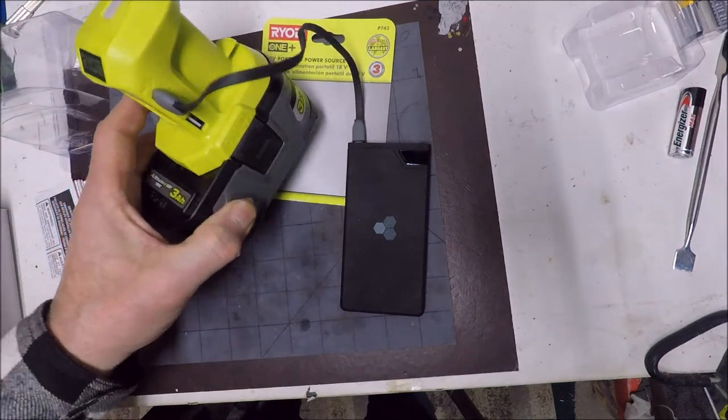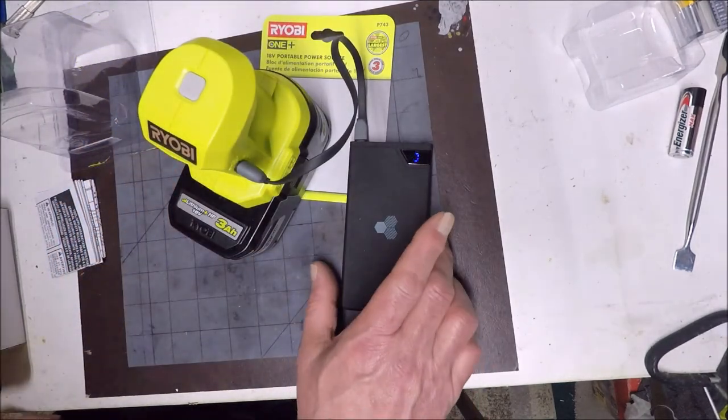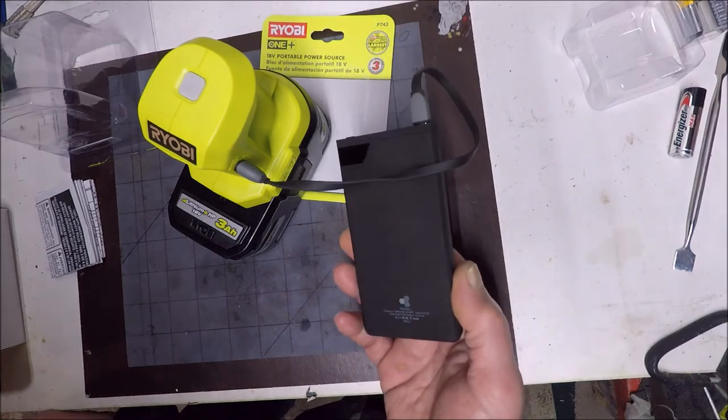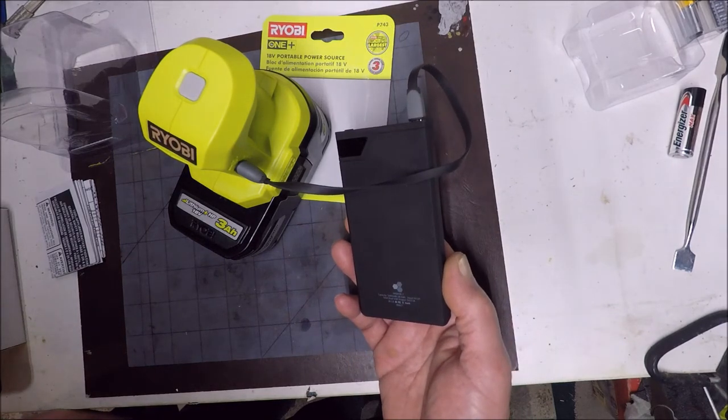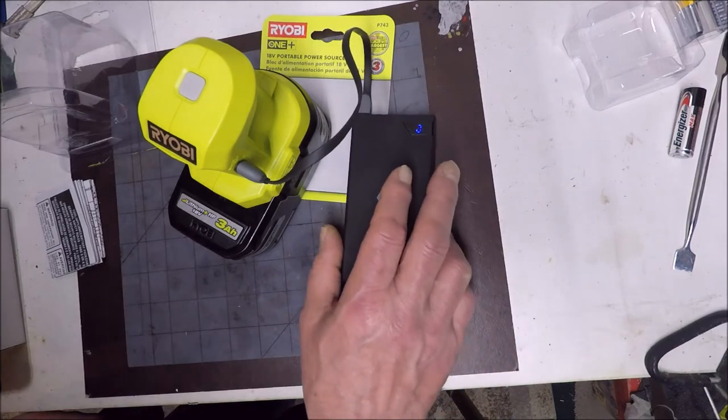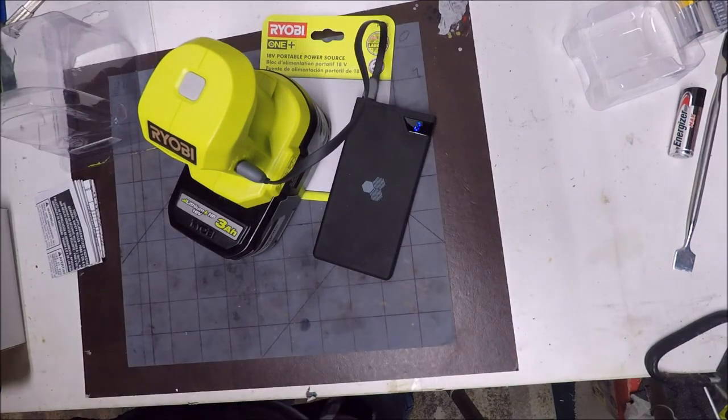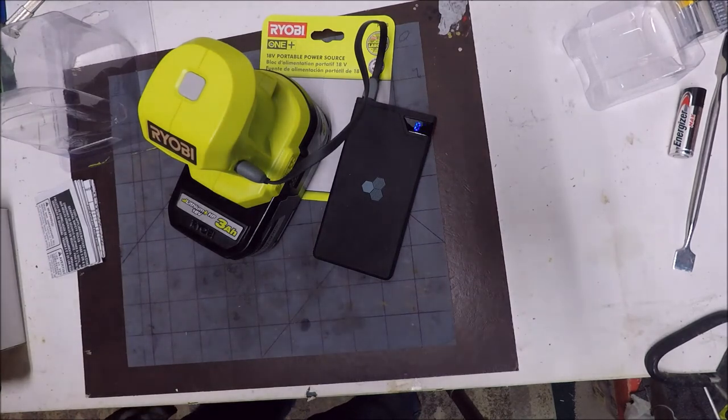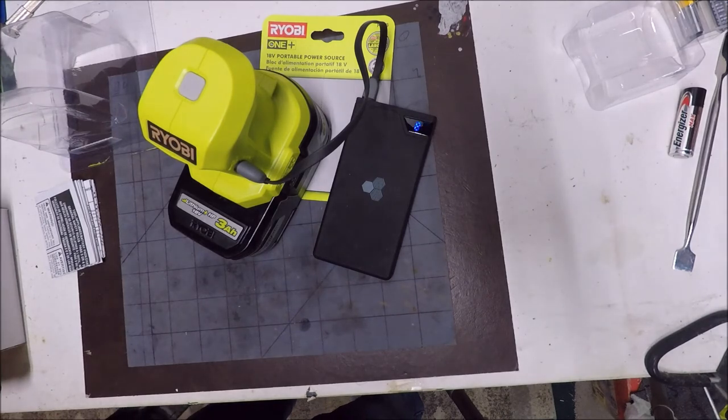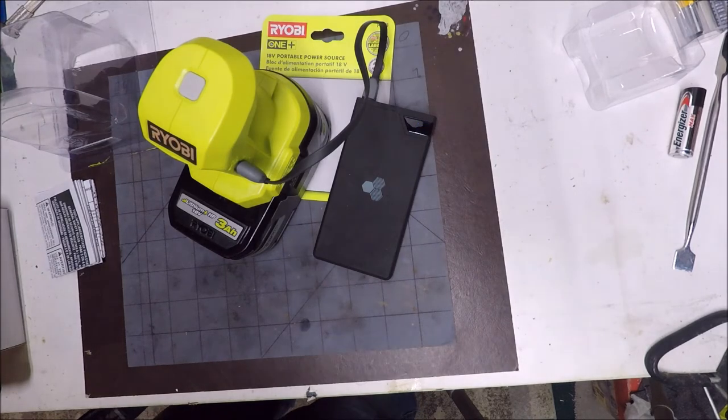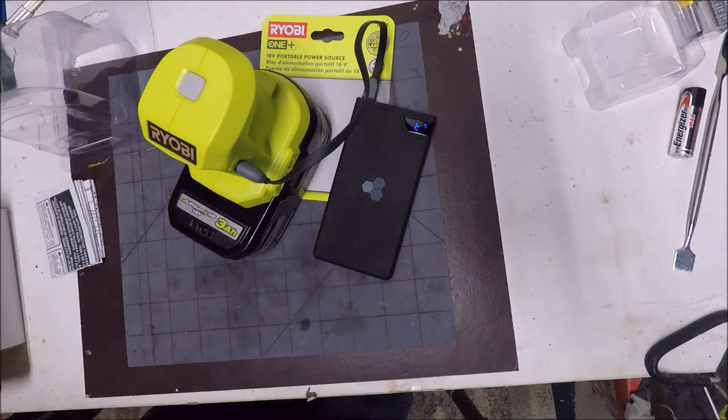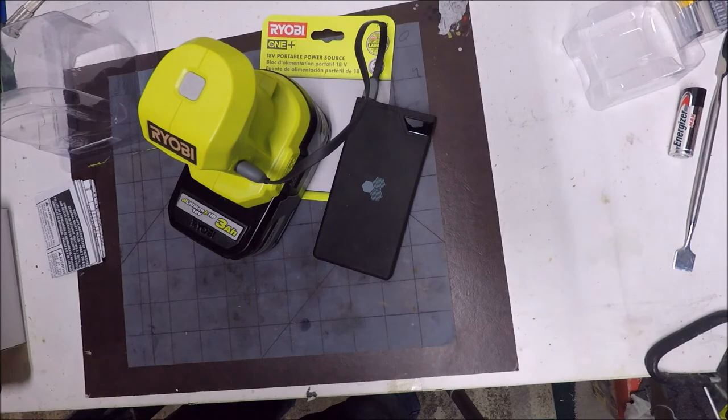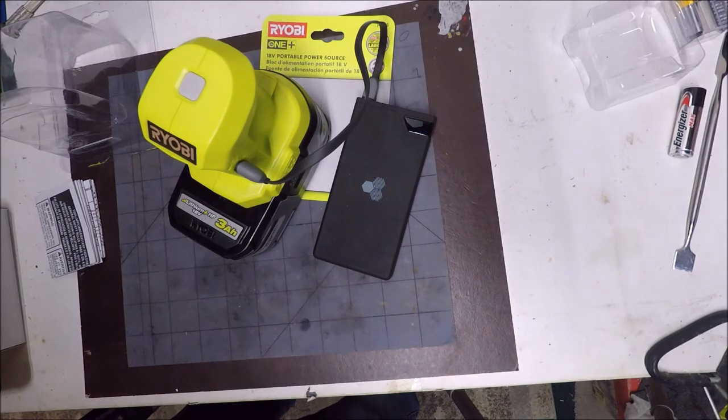This big ass battery here, 3 amp hour battery. I wonder how many times it could charge up this. What is this, a 5,000 milliamp hour battery? I don't know how that works out. 3 amp hours, and we got 5,000 milliamp hours. That's a strange one. Because you would think 5,000 milliamp hours would be 5 amp hours, but that's totally not the case.